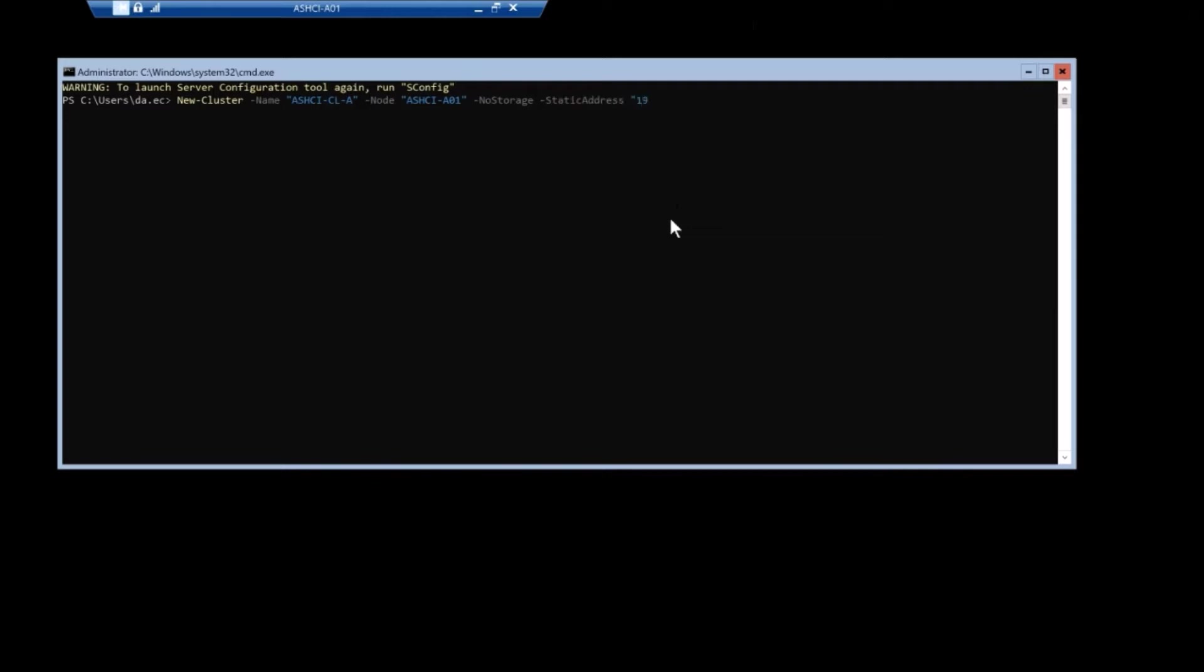Even though it's only a single node, you still need an IP address. So the node itself is dot 31 and I am using dot 30 for the actual cluster object itself. And I have a slash 24 subnet.